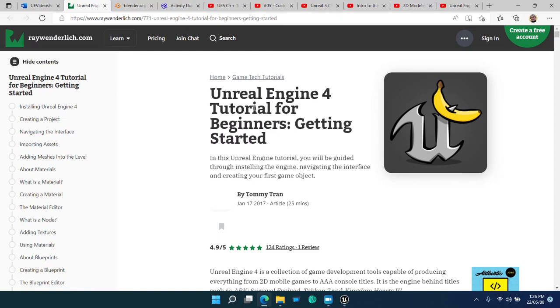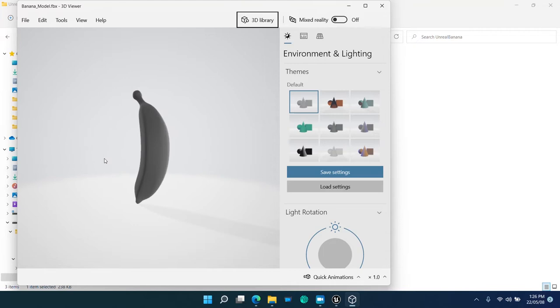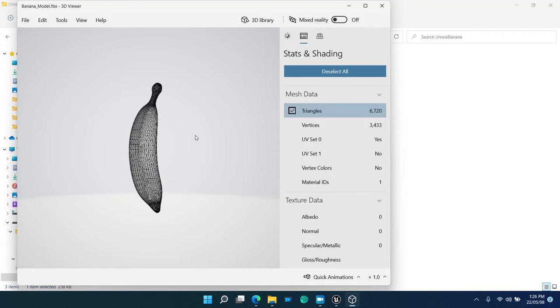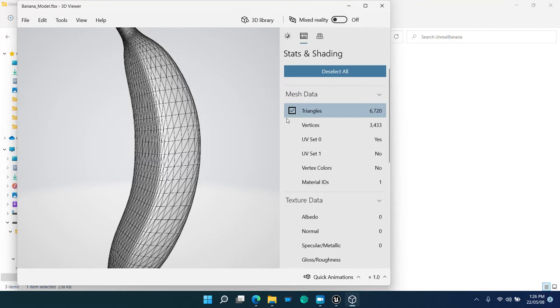When we open an FBX with Windows 3D viewer, we can review the shape of the model, and check out the number of triangles and vertices. This is called a mesh, or a static mesh.